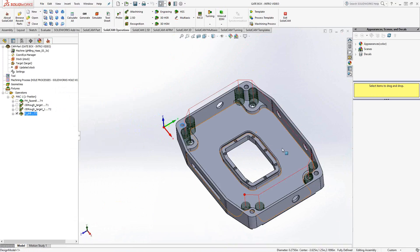So that concludes the drilling toolpath for the milling module. If you have any further questions, you can always call us at the tech support line at 1-866-975-1115 extension 2. Or look forward to the following videos for other toolpaths available from SolidCAM. Thank you for watching.